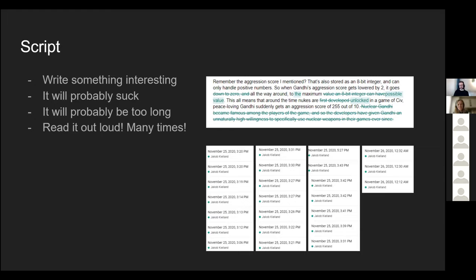Obviously time yourself when you read it so you know how long it takes — that's crucial to get it under the limit. My original script was over three minutes long, but I managed to get it down to under two.